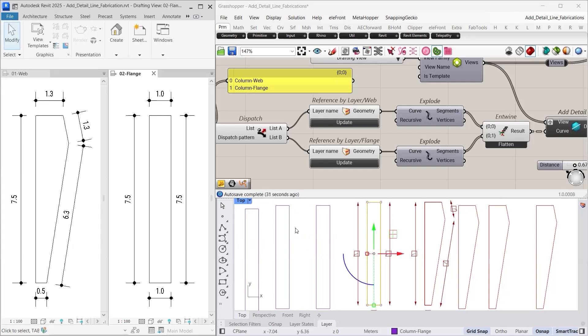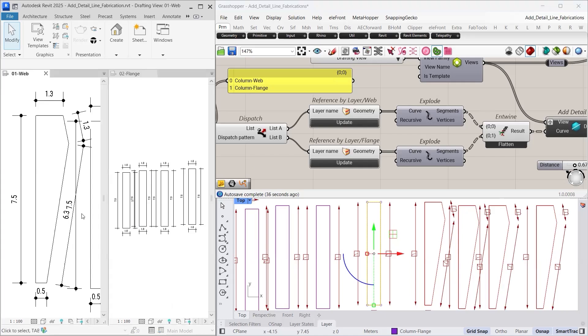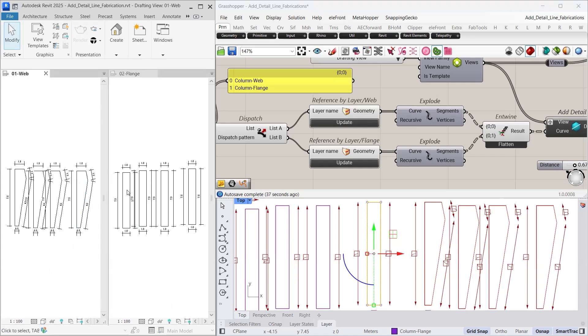After copying, we update the references. As expected, all web elements go to the web drafting view and all flange elements go to the flange drafting view.